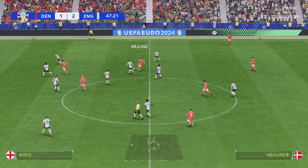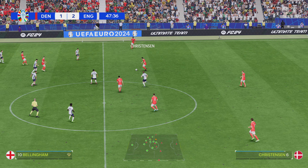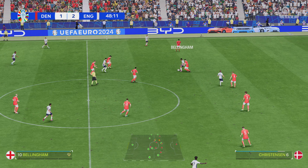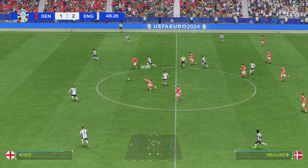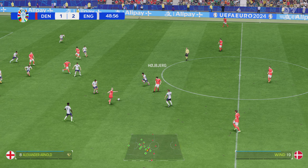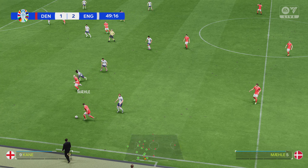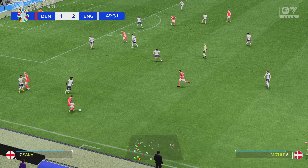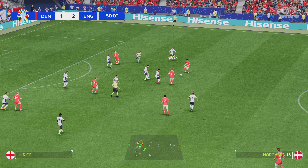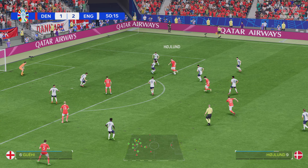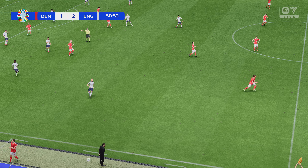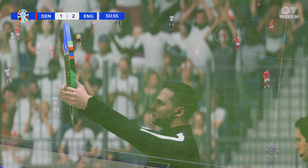Keir has it, Christensen — perfectly positioned to take it away. Declan Rice. Jonas Wint — well, that's a decent-looking attack. Keir — they keep working away, looking for an opening. This could be the equalizer — and the danger is averted.